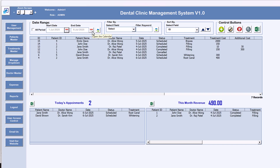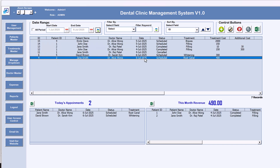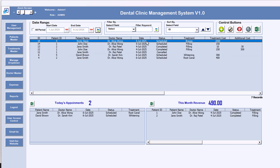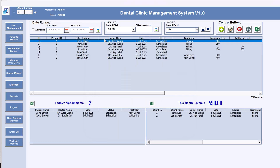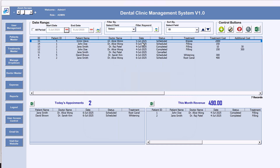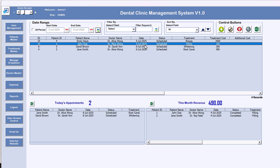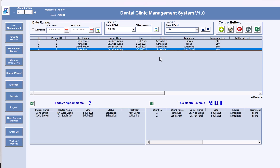Let's say from the 1st of July I want to see all appointments. You can change the end date as well. Just click Refresh — this shows all appointments for July only. Or if you want from the 5th of July, refresh and it shows the 5th and 6th July appointments.